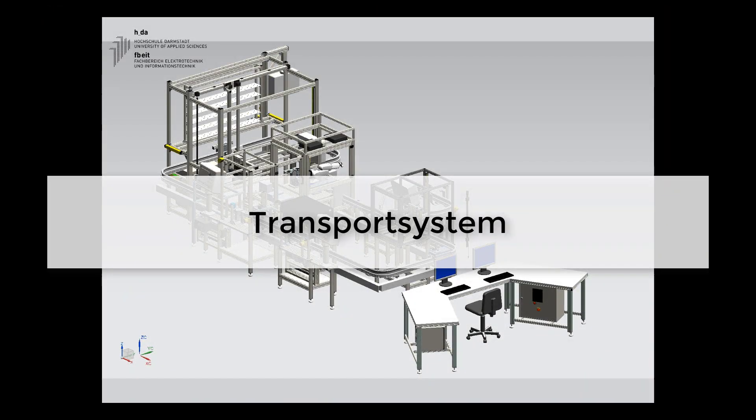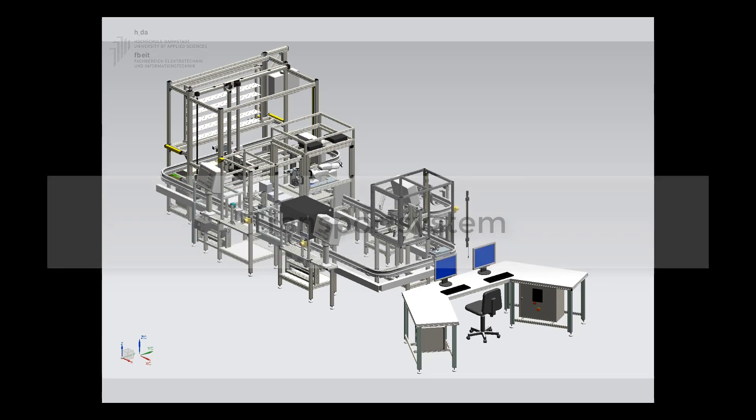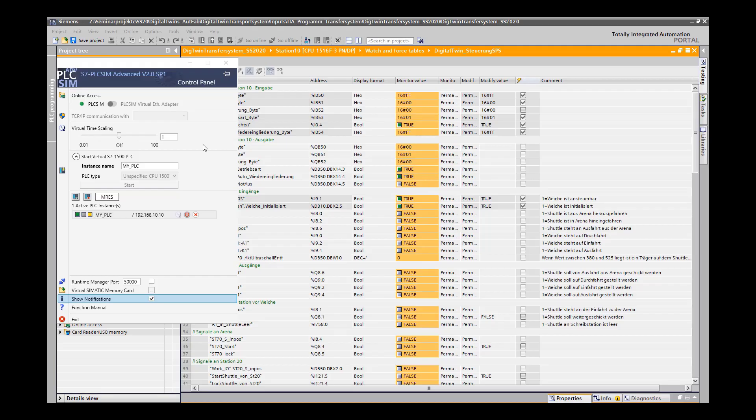Hello, we would like to present our part of the digital twin, the transport system. As already shown at the other stations, we start the PLC Sim Advanced and the TIA portal.